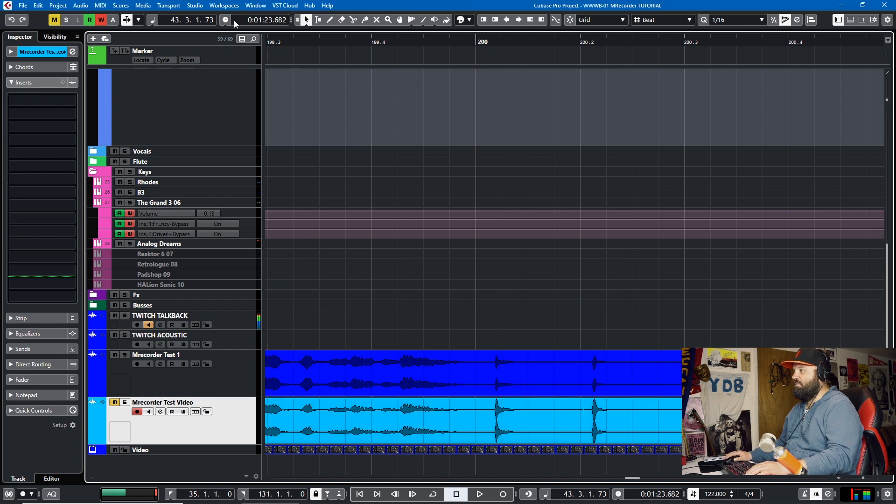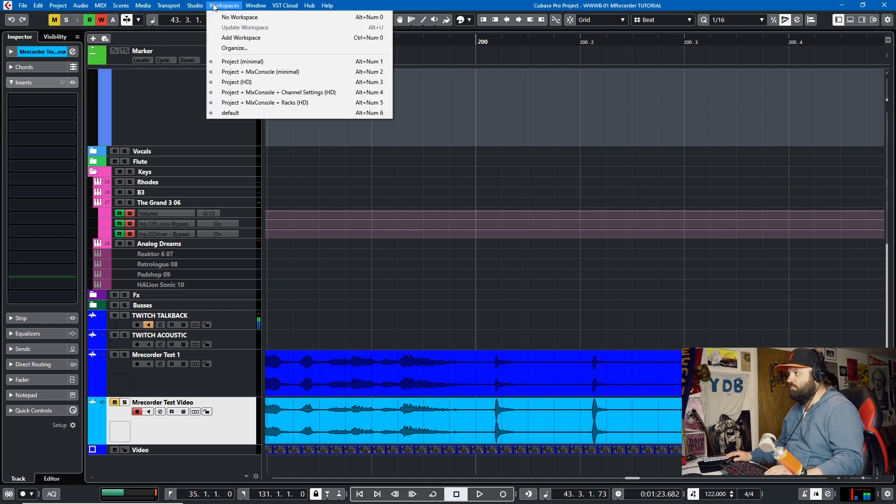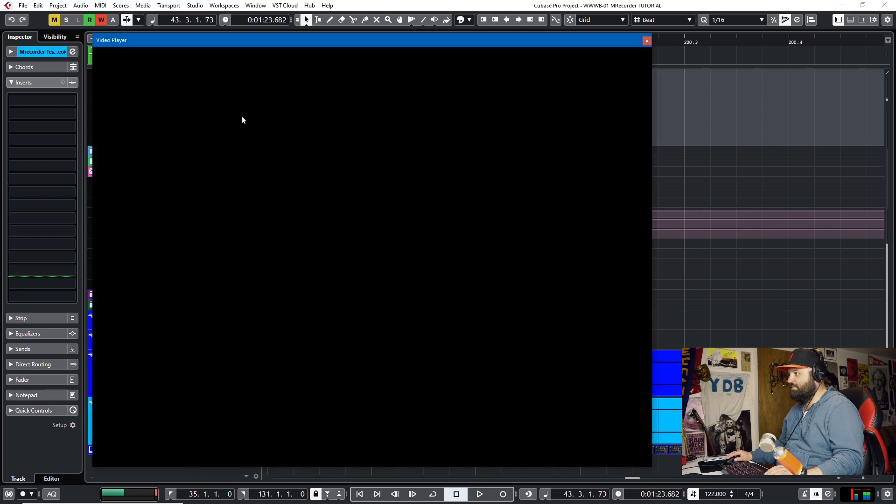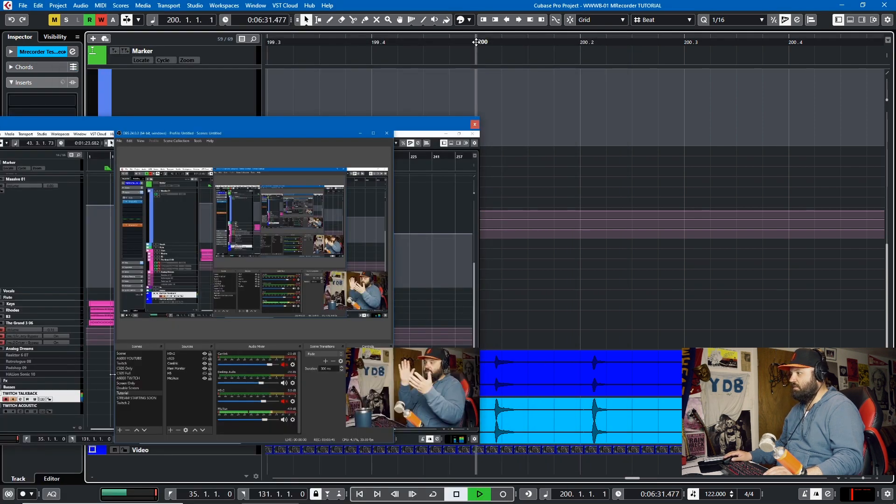I can never remember. Video player. F8. So now we'll play this. We'll set the cursor here.